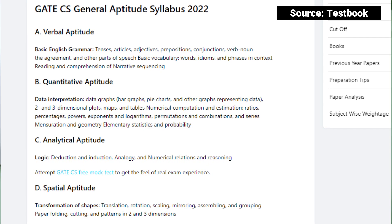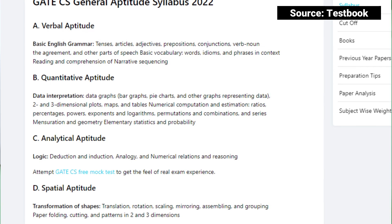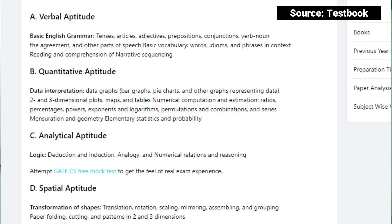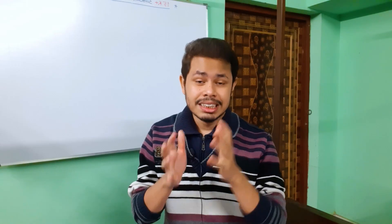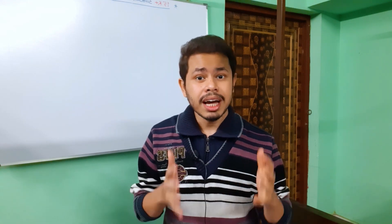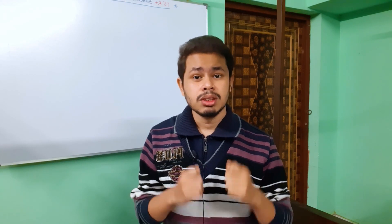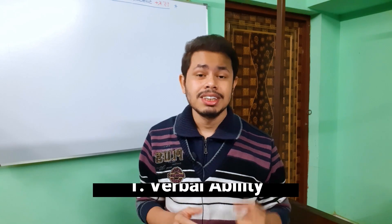Talking about the official syllabus of the aptitude section in the GATE exam, there are four different sections you need to understand. The first one is verbal ability, the second is quantitative aptitude, the third is analytical aptitude, and the fourth is a newly introduced one — termed as special aptitude, introduced maybe last year.